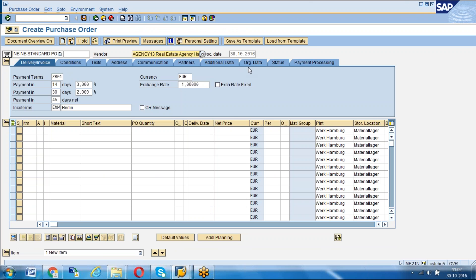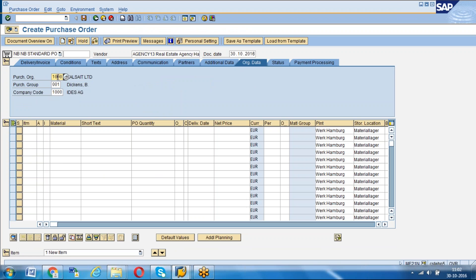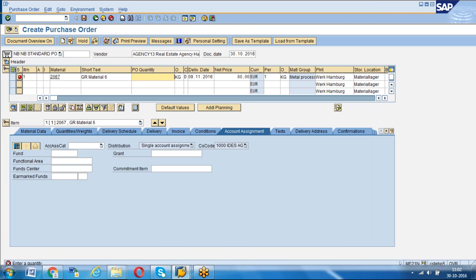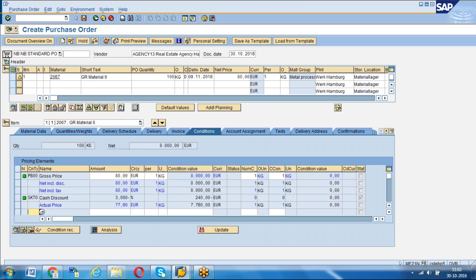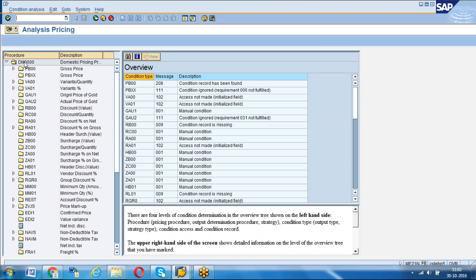Now when it comes to schema determination, for the combination of schema group purchasing organization triple zero one and schema group vendor 01, we have assigned the pricing procedure DM four zeros. Now go to the PO - if you create a PO for vendor, give purchasing organization 1000 and a material. Go to conditions and to see which pricing procedure is assigned, you go to analysis - there you can see the pricing procedure DM four zeros was assigned.